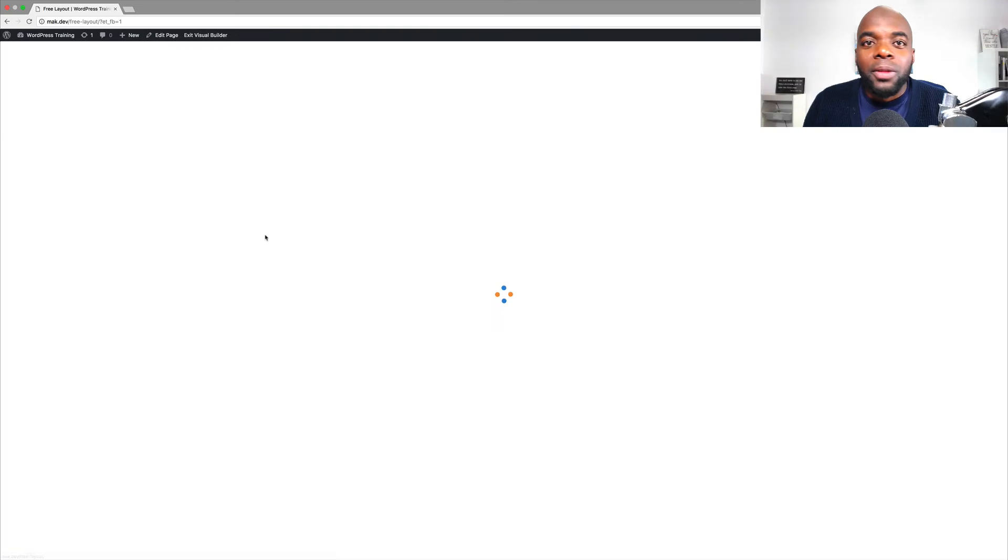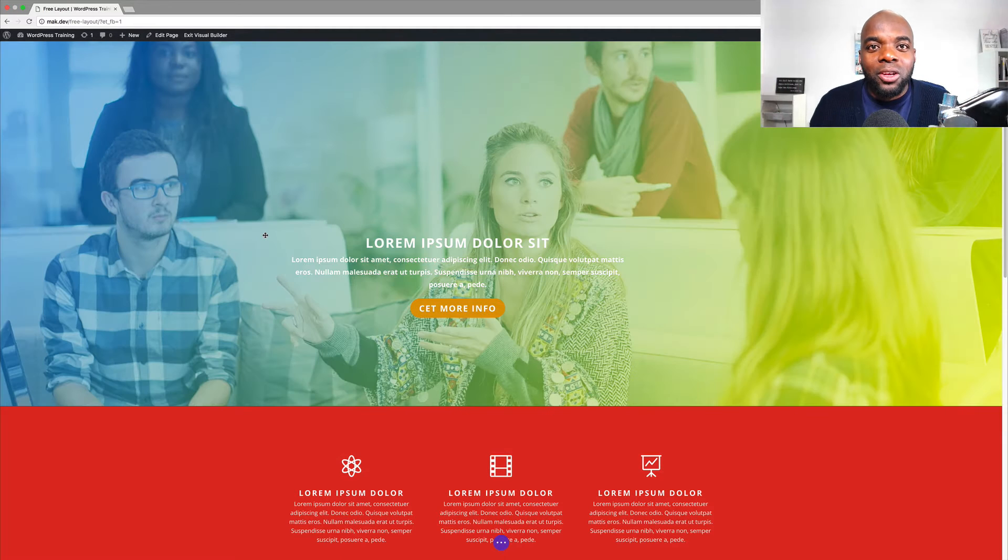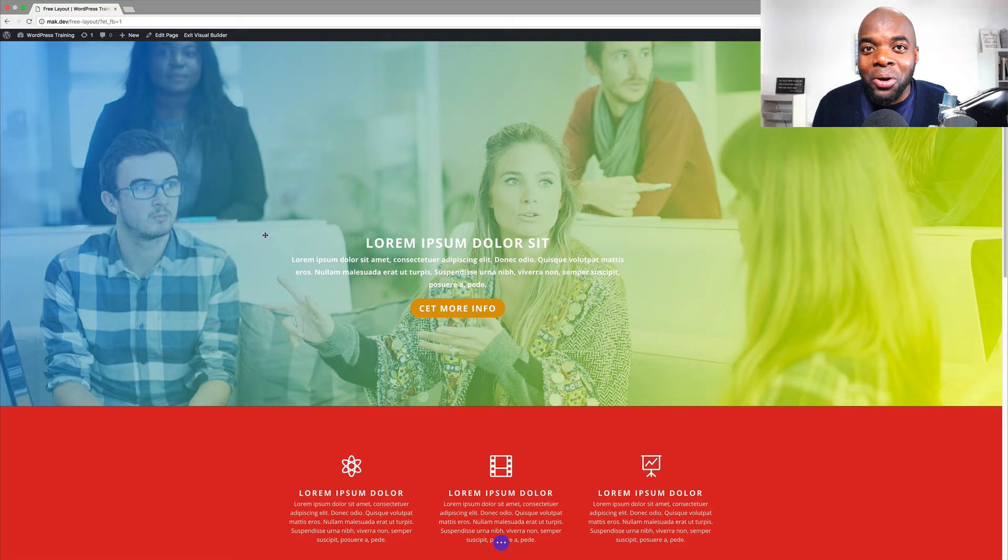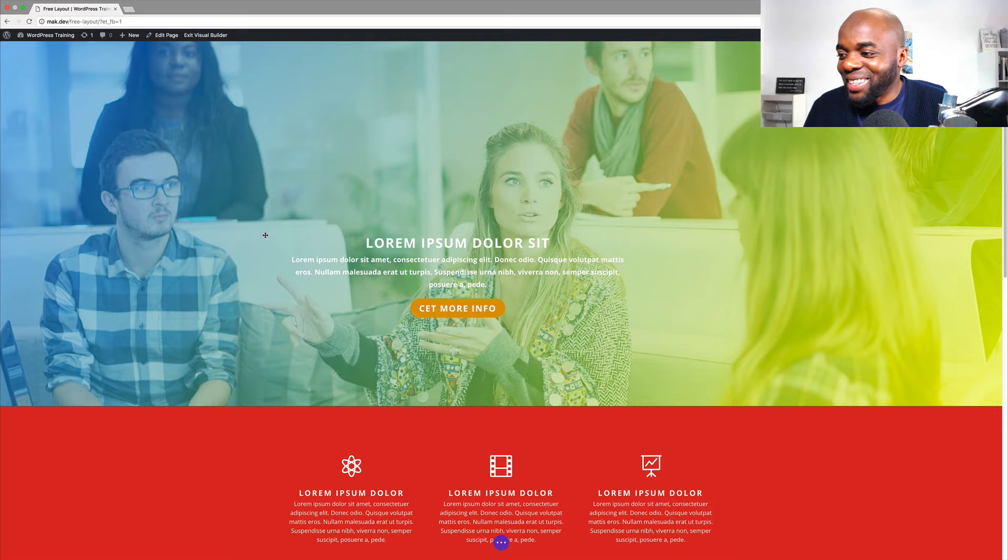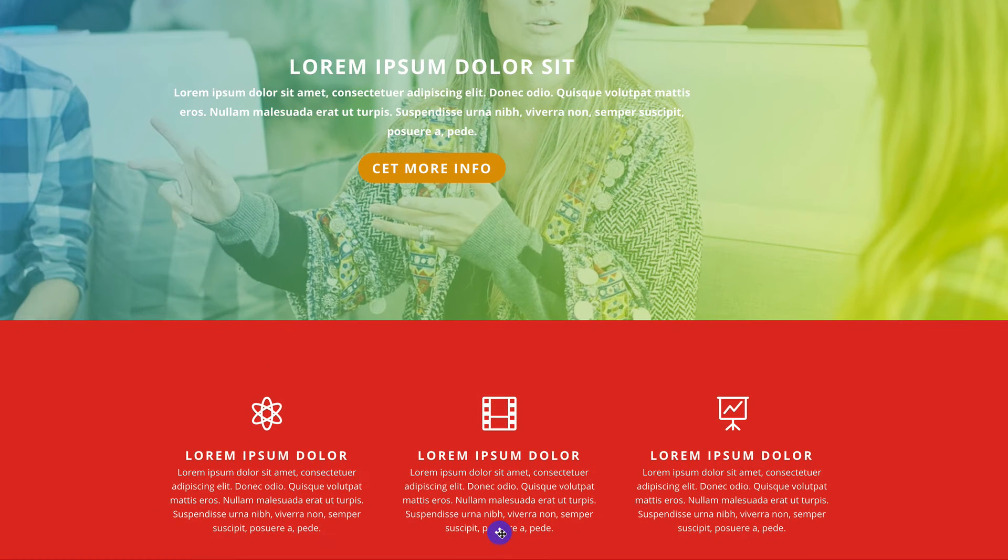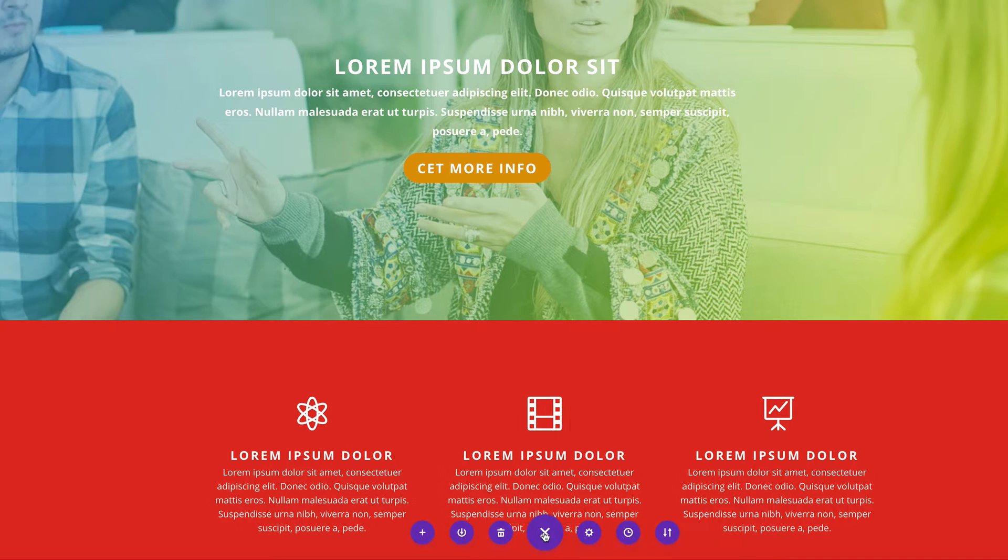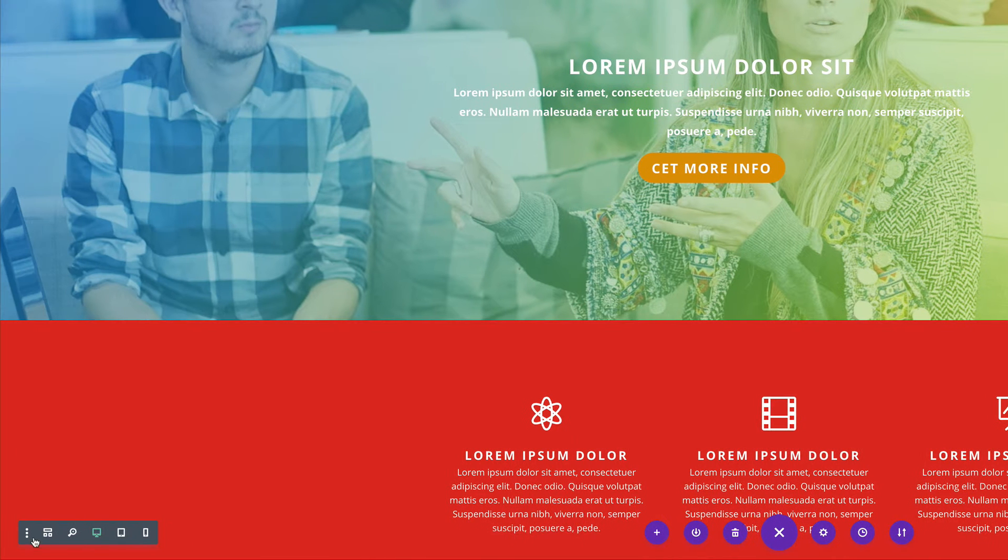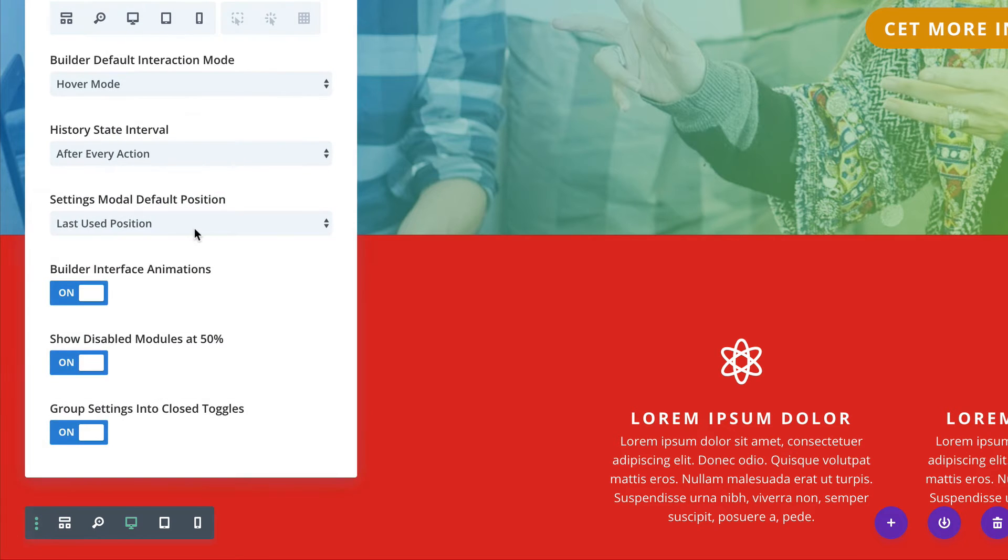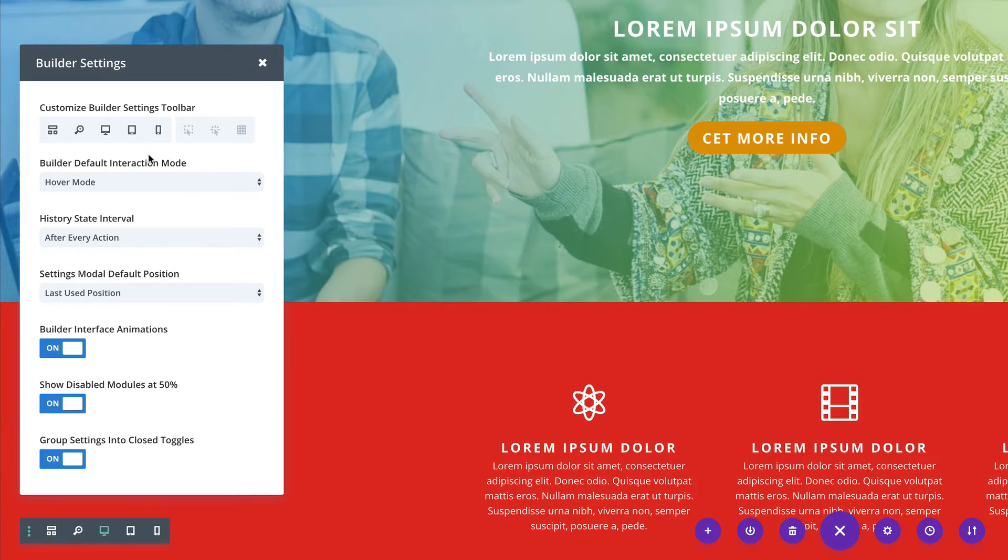Now, if you just take a look at the visual builder, you may not notice the difference. So you have to pay attention here. Over here at the bottom, we have this expand settings. If you click on that, you'll notice that we have these three little circles. If you click on them, now you have the customizable builder toolbar.